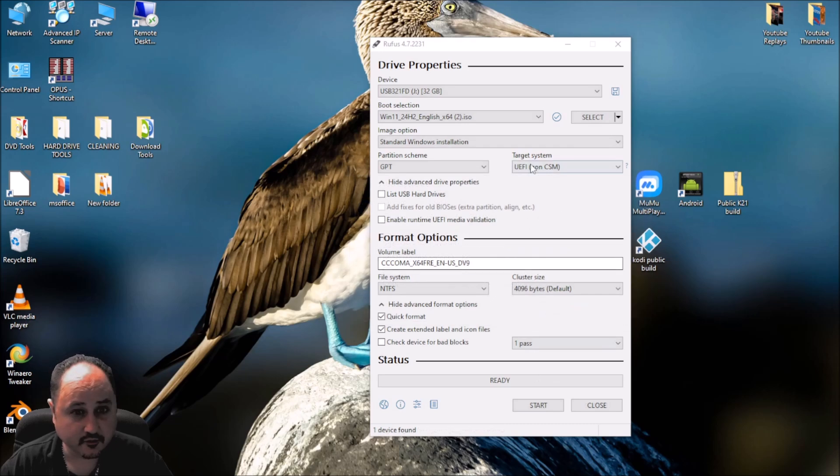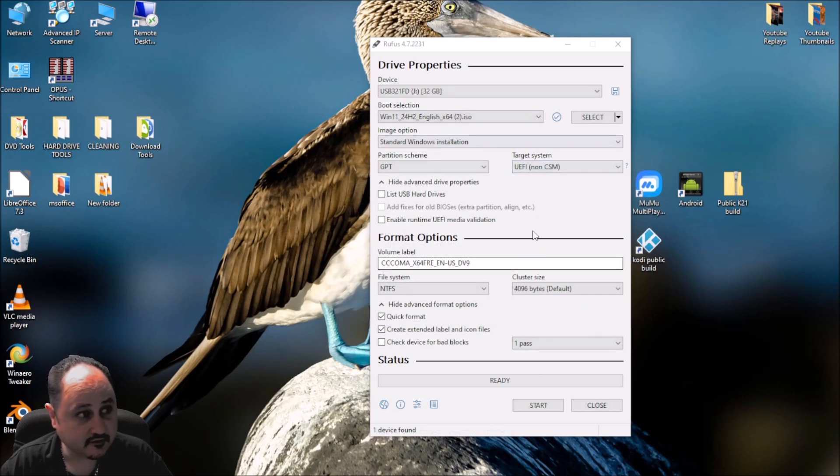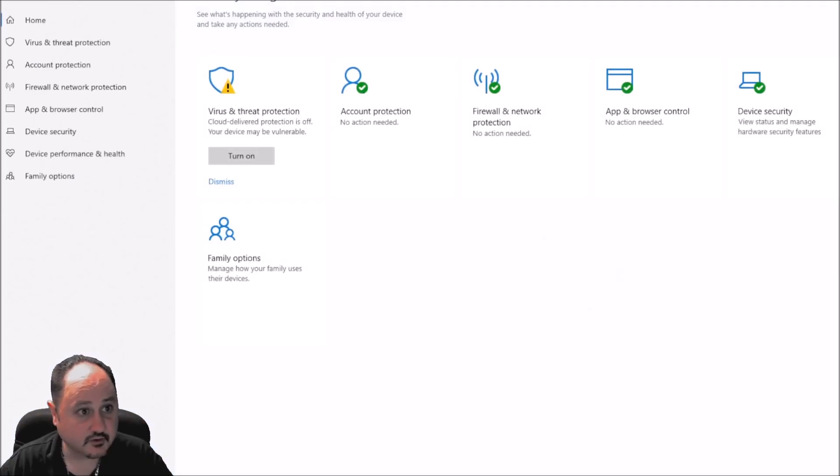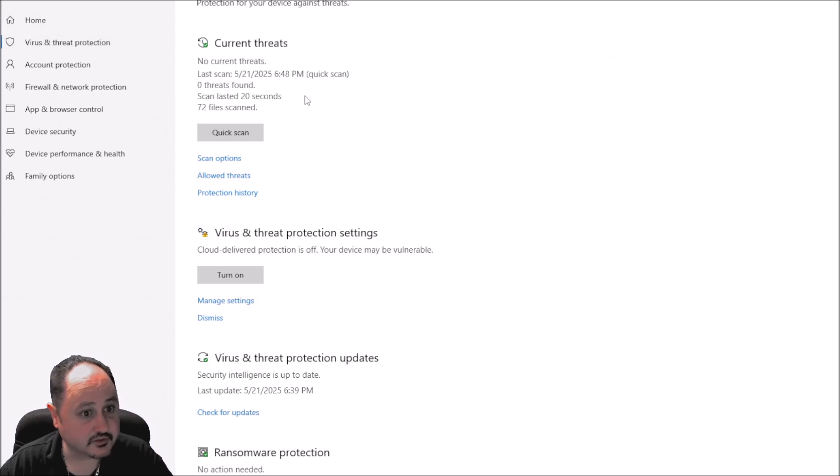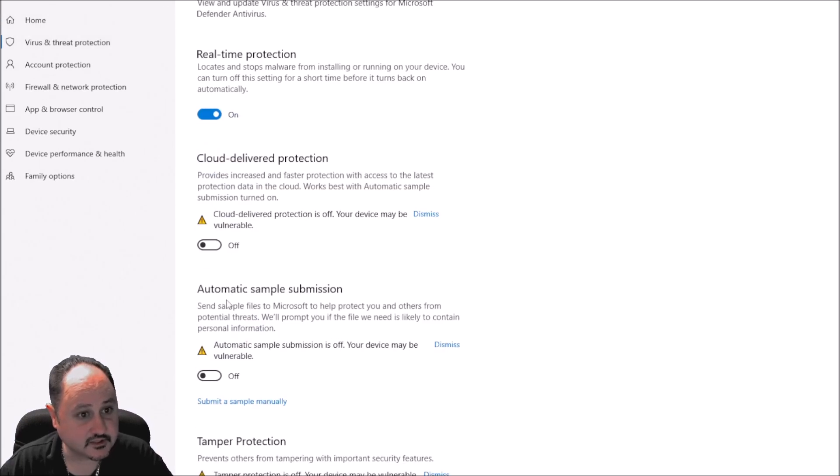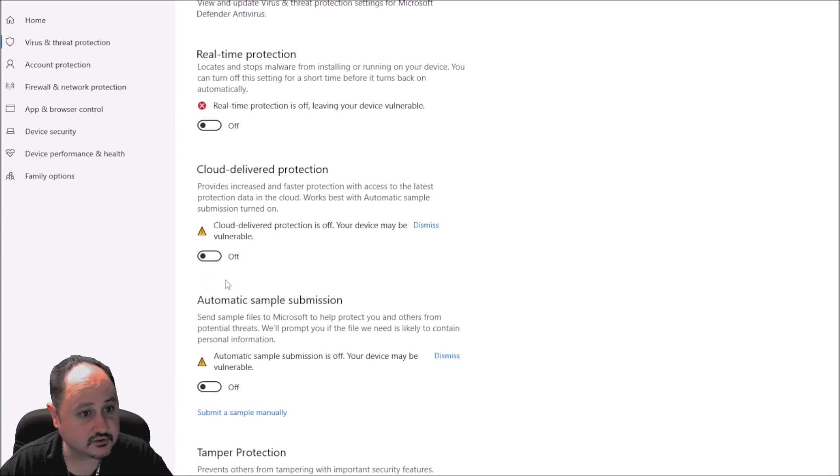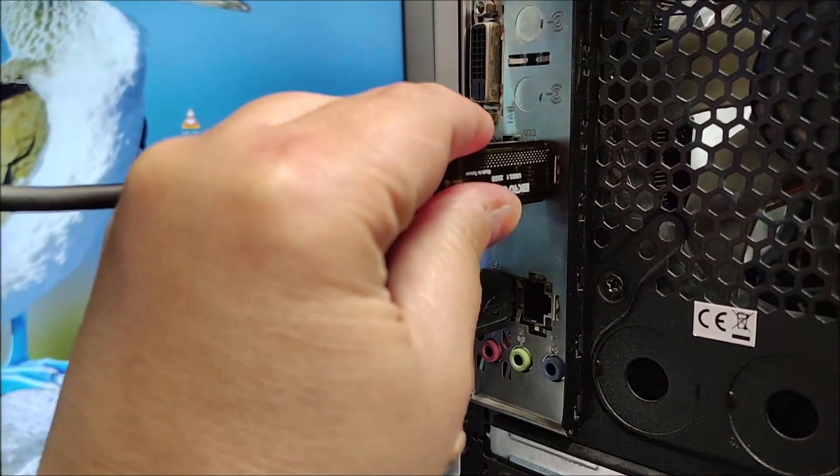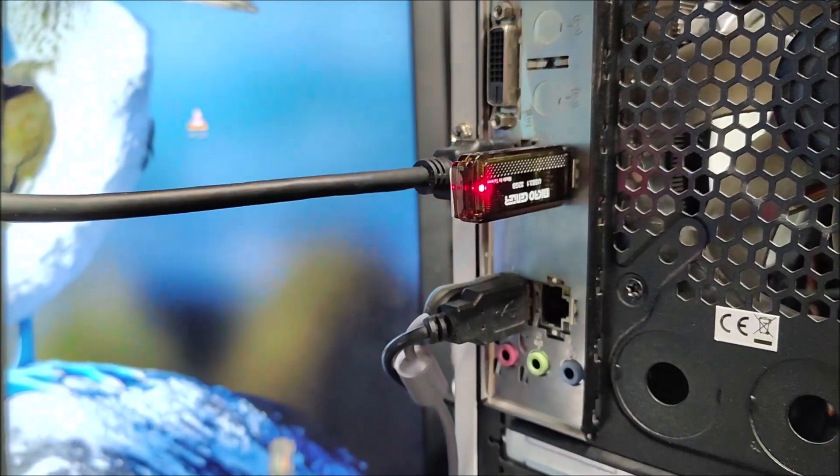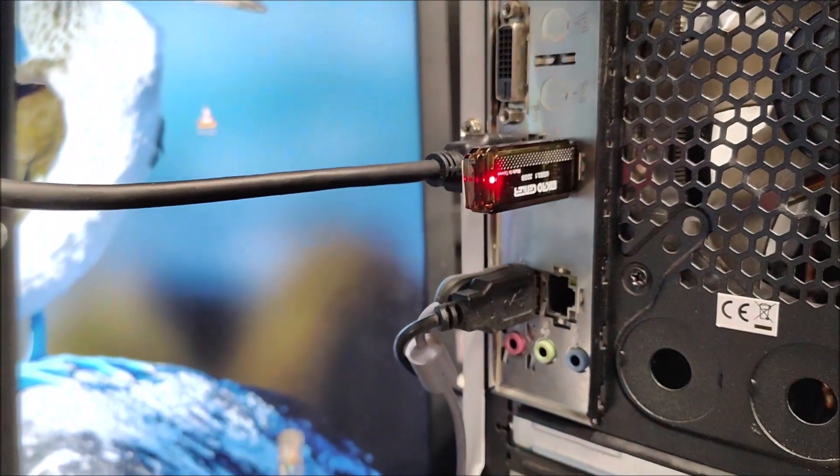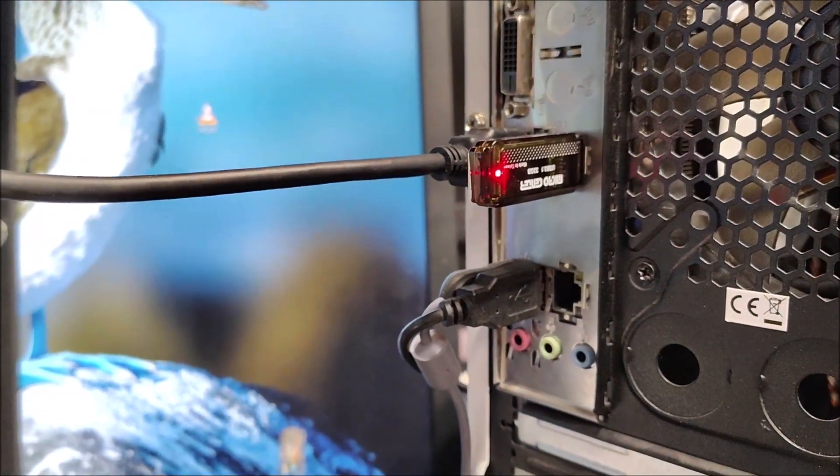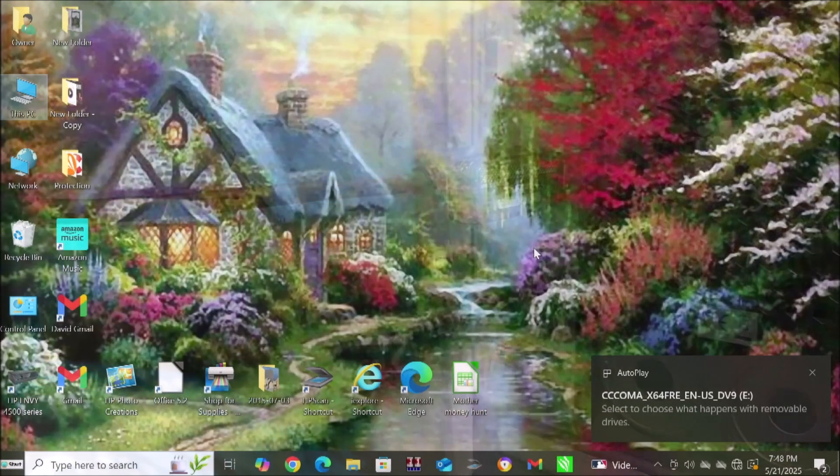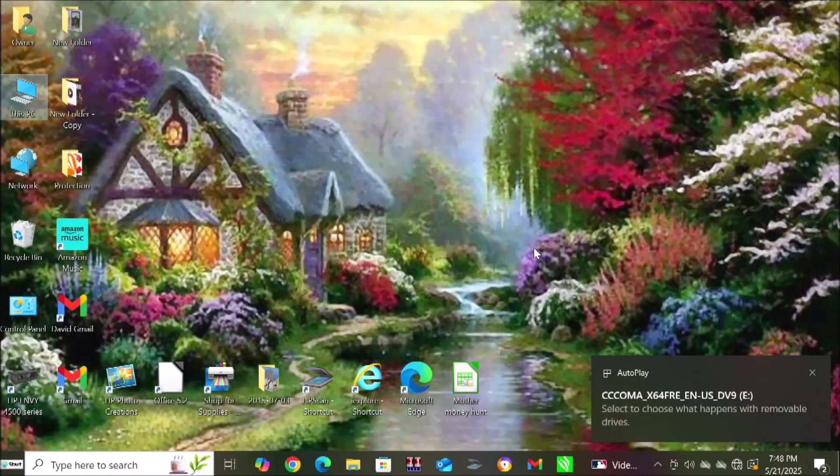So if you have a problem with the Rufus not creating the flash drive or it fails, then just make sure you turn off your virus protection. Open up your virus and threat protection like this. Go to manage settings and make sure you turn your real time protection to off so that you can actually make the flash drive. So go ahead and get that USB drive. Plug it into the USB port, preferably on the back of the computer. That's where it gets the most power and performs the best.